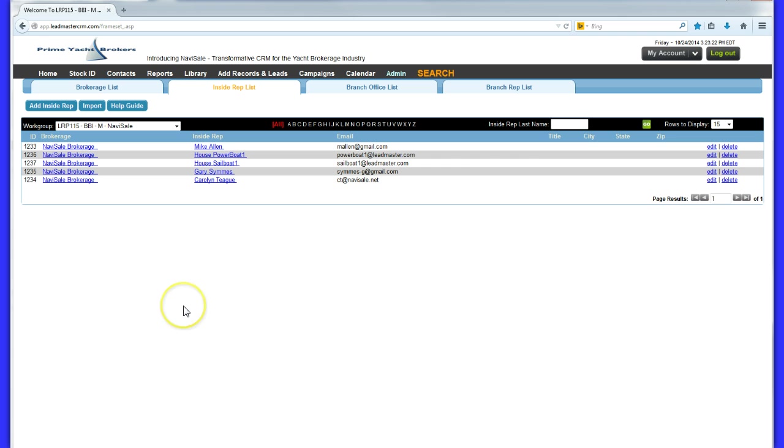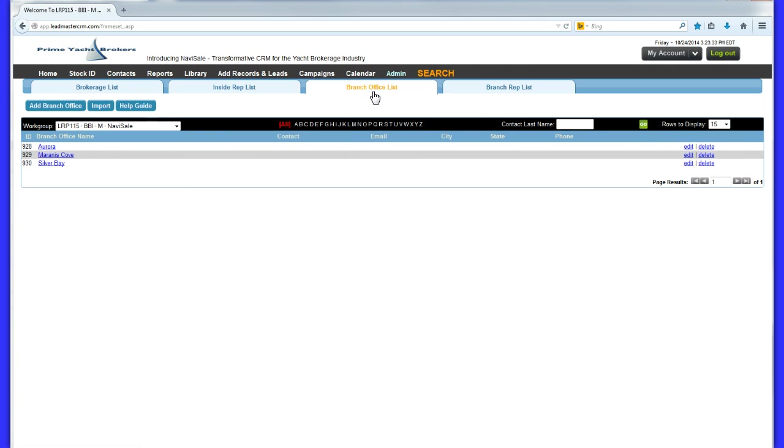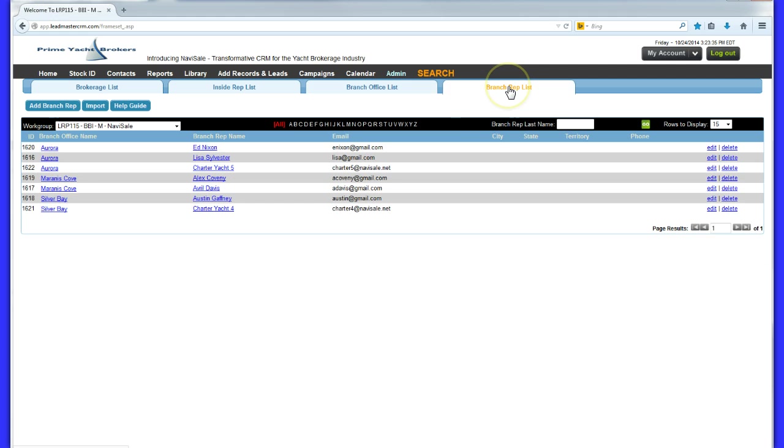Navisail enables lead distribution and management across a multi-location sales force very easily whether you have one location or many different locations. The application can handle them and allow you as a manager to look across all of it at once.